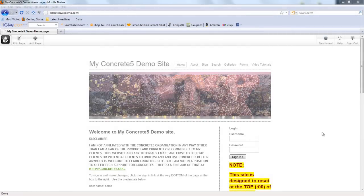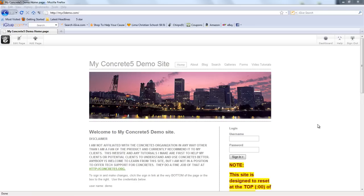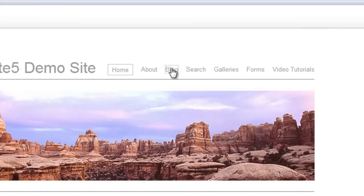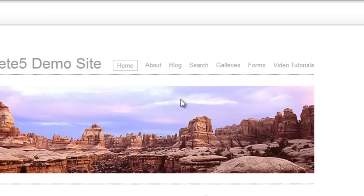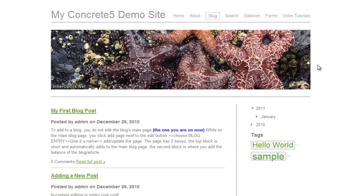Hi, Jerry Thompson here with a look at the Concrete5 blog. You should have already signed in. Go to your blog page and the blog consists of three parts.